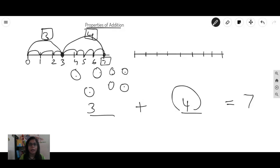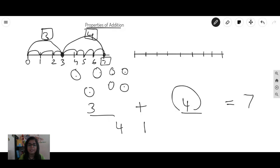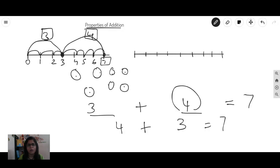Now, did you know that you can also write four plus three is equal to seven? Whenever somebody tells you something, you should not accept it just like that — let it be your teacher, let it be me. You should ask why, how. Let me prove how.